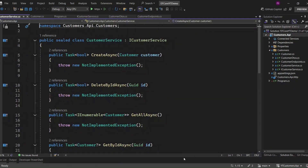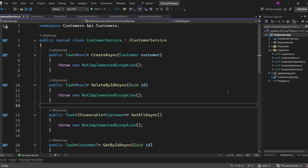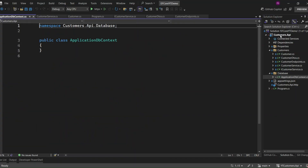Let's set up our DbContext. This is where the magic happens — it connects our application to the database and allows us to perform all the necessary operations like retrieving, adding, updating, and deleting data. I'm going to add the DbContext inside the database folder and call it ApplicationDbContext. This will serve as our gateway to interact with the database. First, I'm going to make our ApplicationDbContext class sealed.